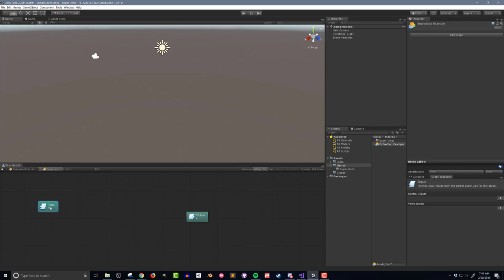Once inside, you'll see input and output units. We'll talk more about these. You'll also notice that there's breadcrumb navigation at the top of the flow graph window that can take you back to the parent flow graph.